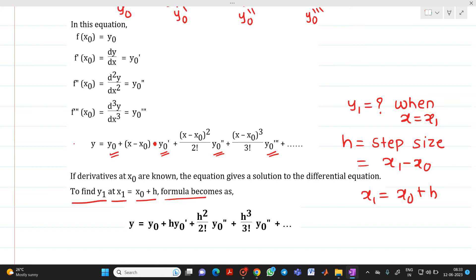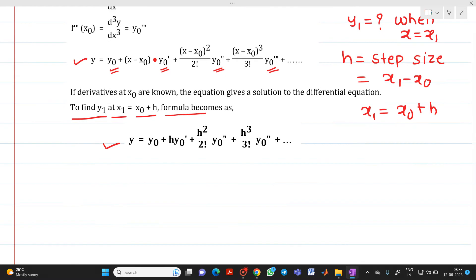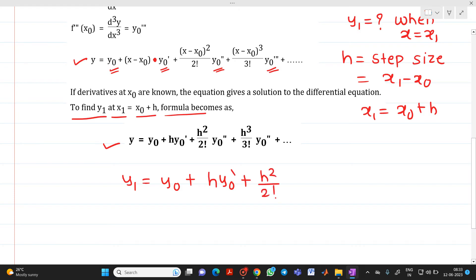Therefore, this formula becomes: y₁ = y₀ + h·y₀' + h²/2! · y₀'' + h³/3! · y₀''' and likewise you can expand further terms. This is the final formula for the Taylor series method, and based on this formula we have to solve numerical problems.